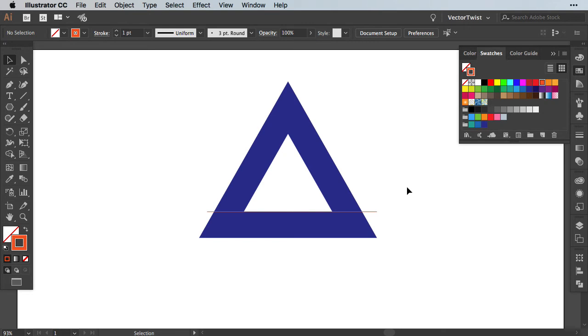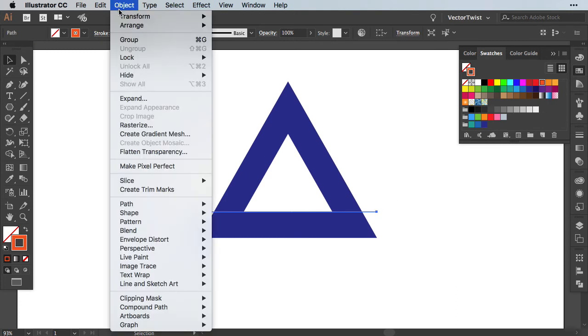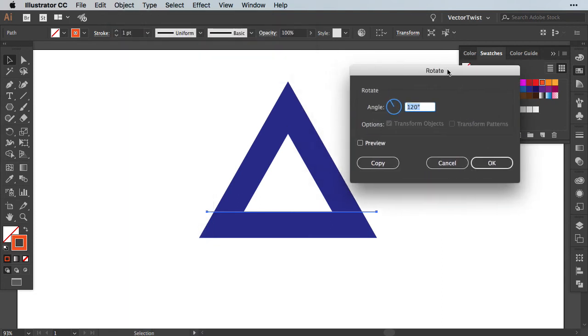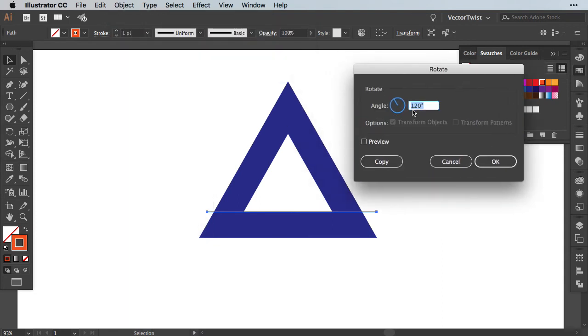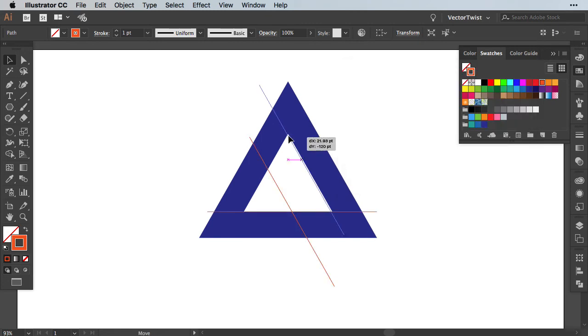We need two more of those lines. One to cut this part here and the other one to cut that part. So the easiest is to select our line that we've created. We'll go to Object Transform and select Rotate. In our popup, we're going to set the angle to 120 degrees. Let's preview and then we press Copy.